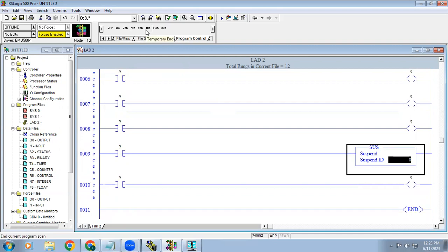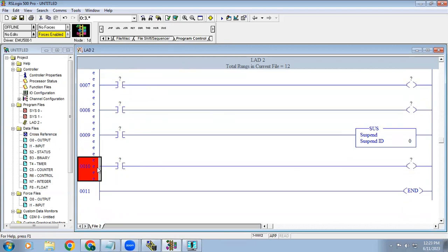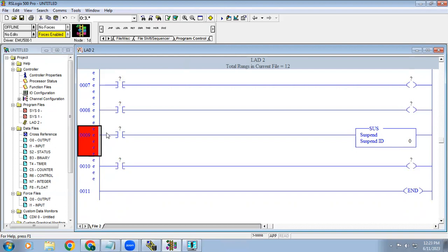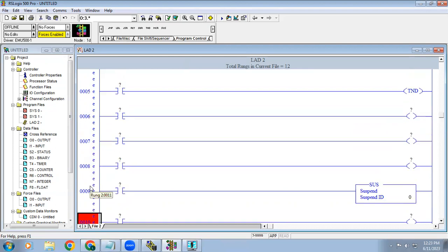Temporary End and Suspend work similarly, but there is a difference. In Temporary End, your PLC doesn't go to fault mode — it will keep on running. In Suspend, when the switch is activated, your PLC goes to fault mode at runtime when you interface with the controller. So Suspend and TNT work the same way except that Suspend causes the PLC to go to fault mode.